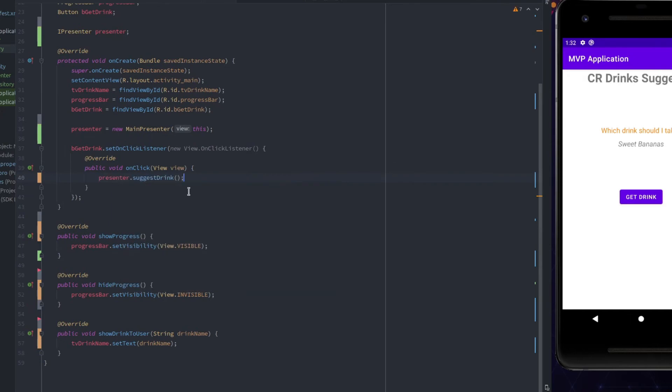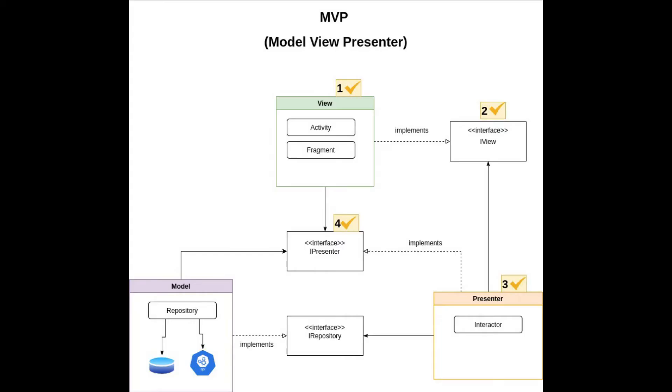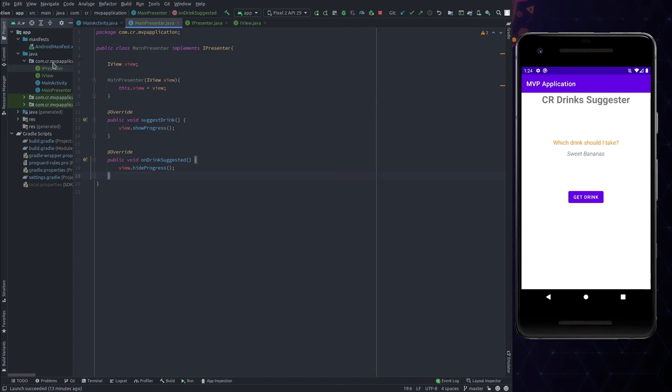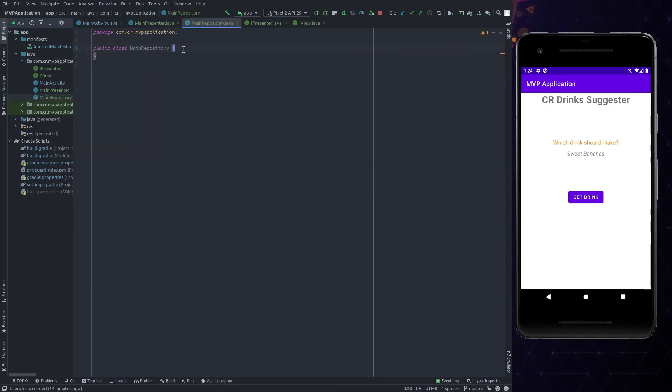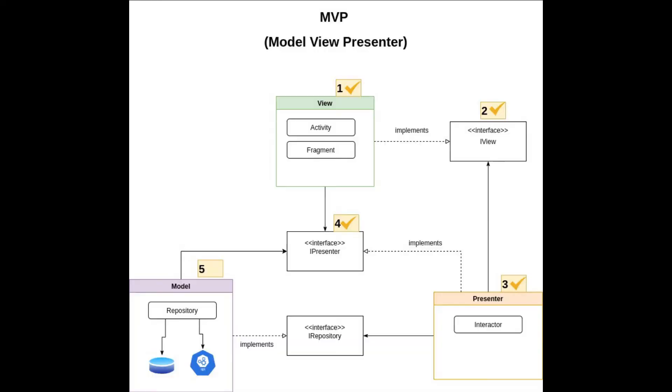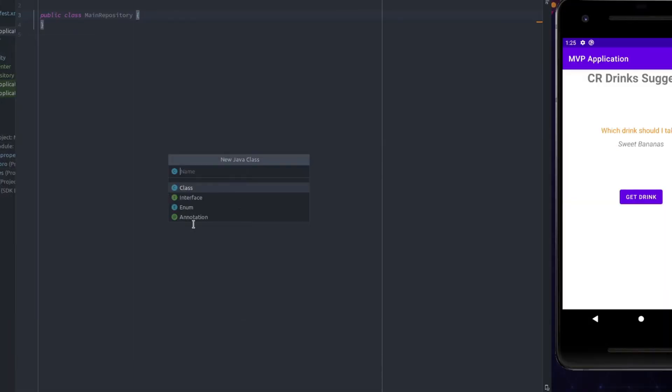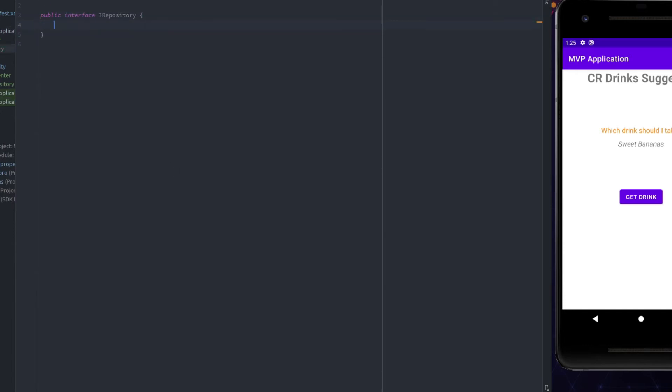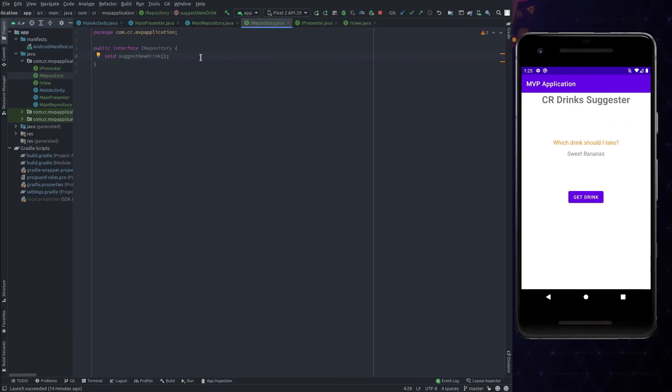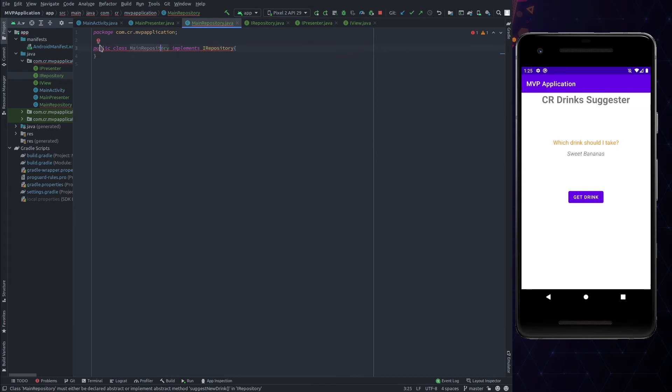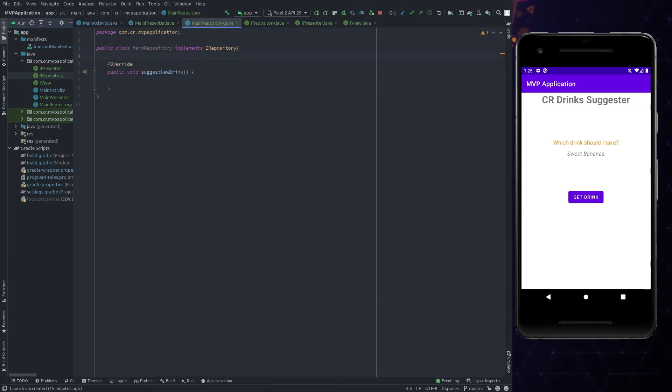The last thing left is to create a business logic. We will use a repository for it. Create a new class named MainRepository. For the presenter to repository communication, we need an interface. So, let's create an interface for it. Create a new interface and name it IRepository and add a function in it, SuggestNewDrink.